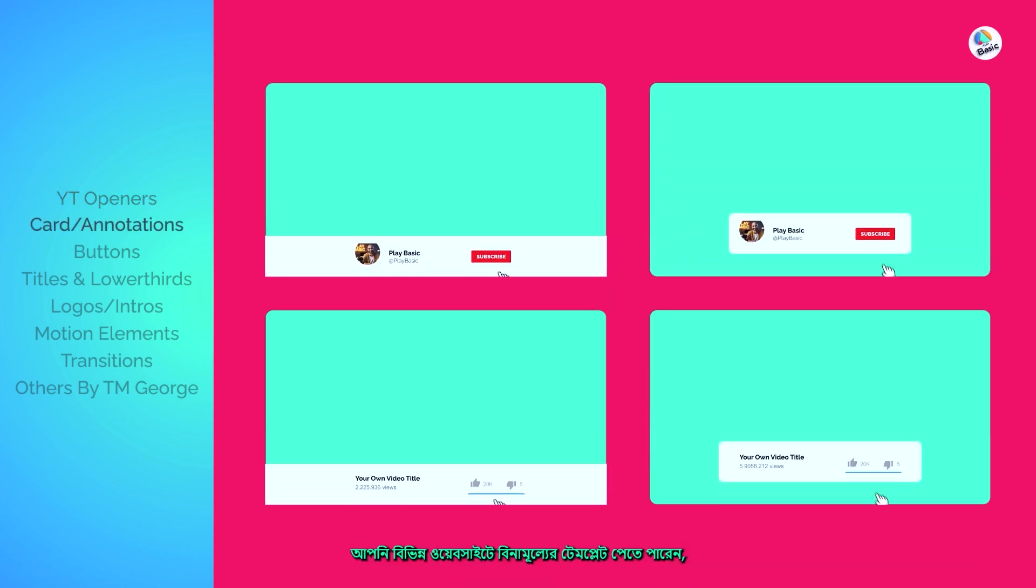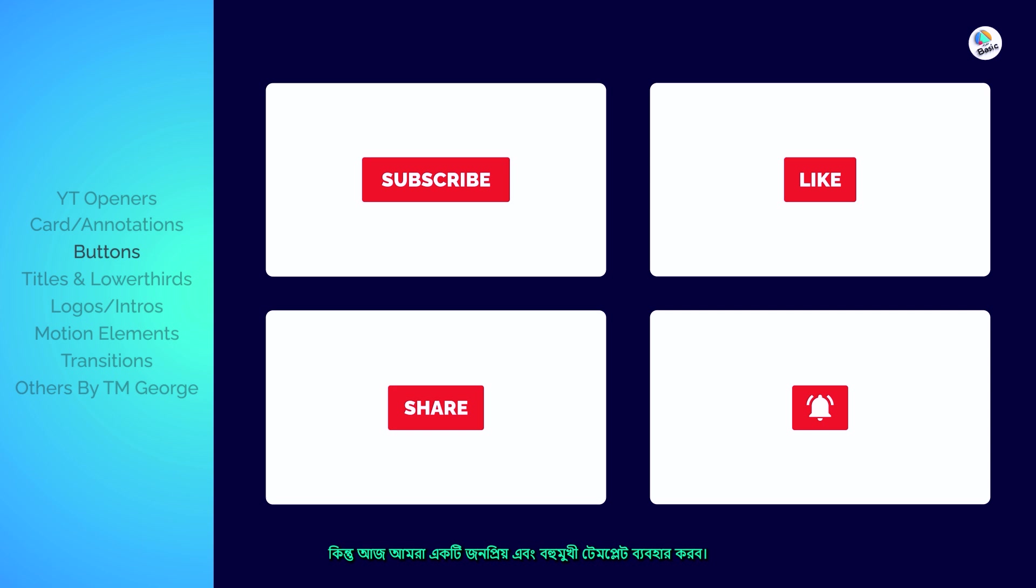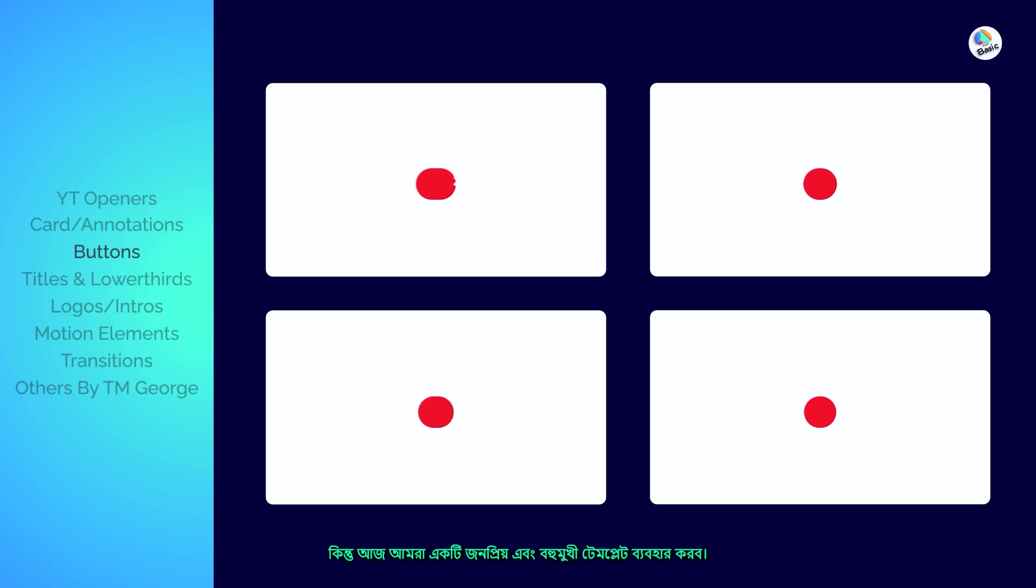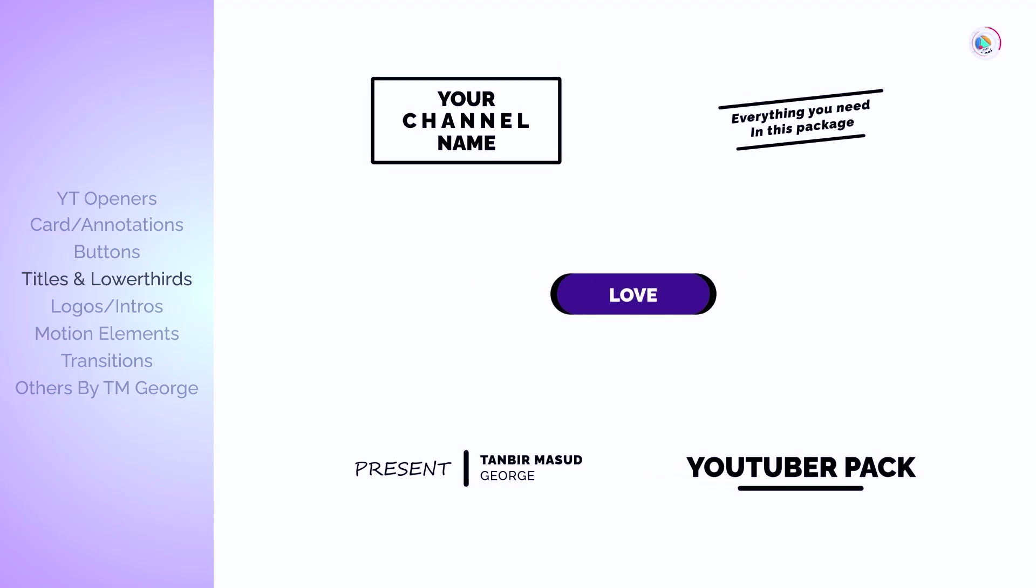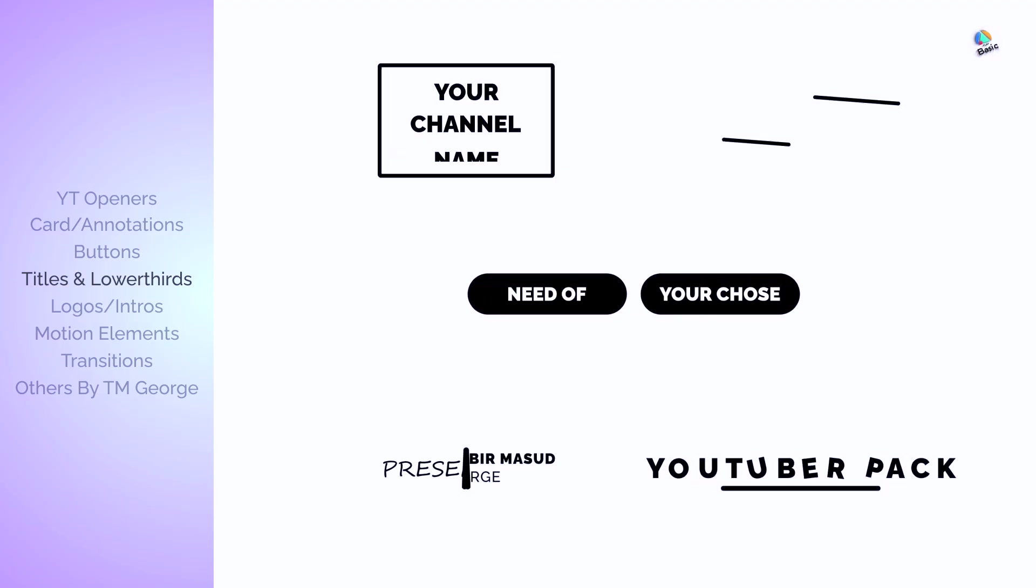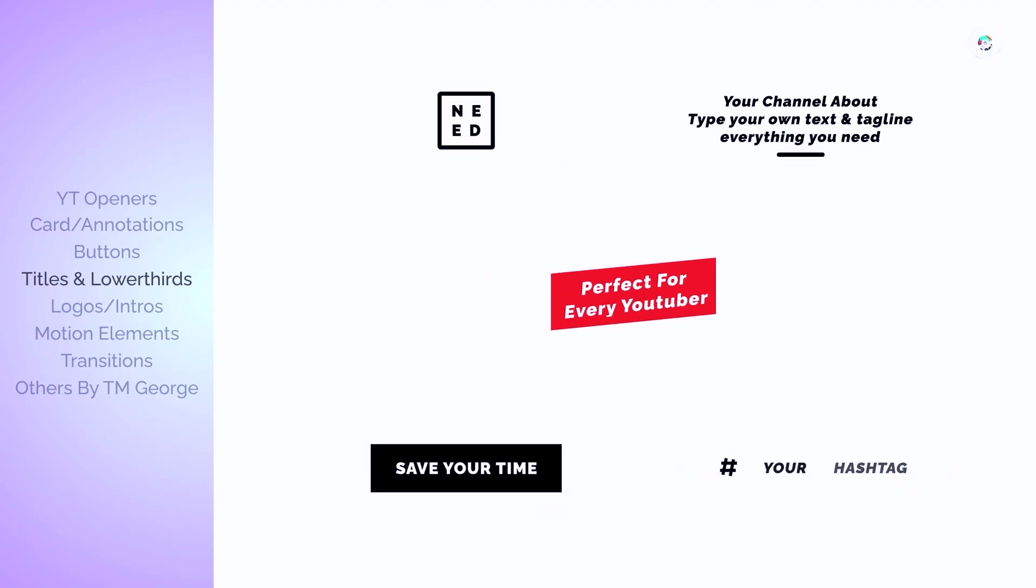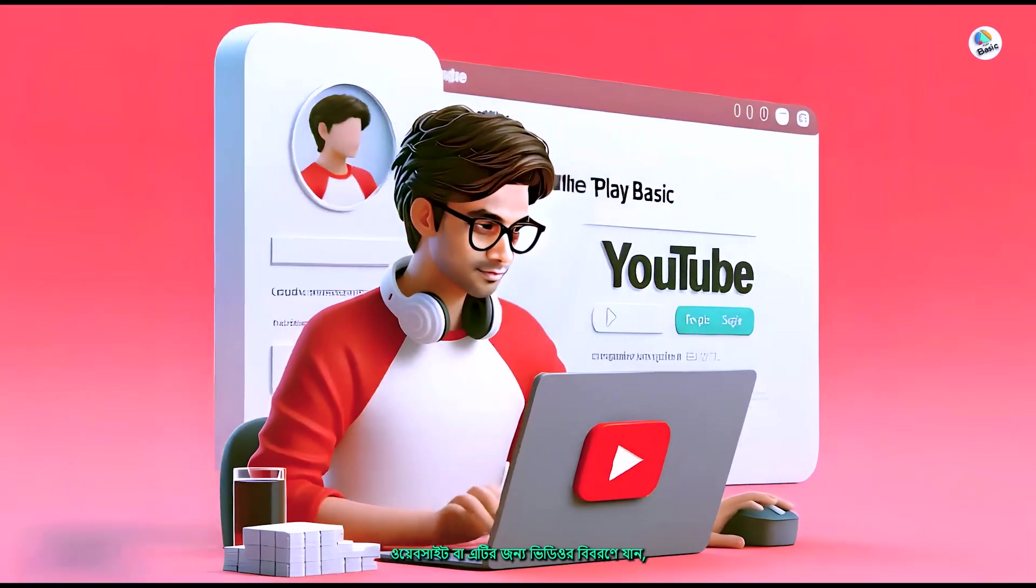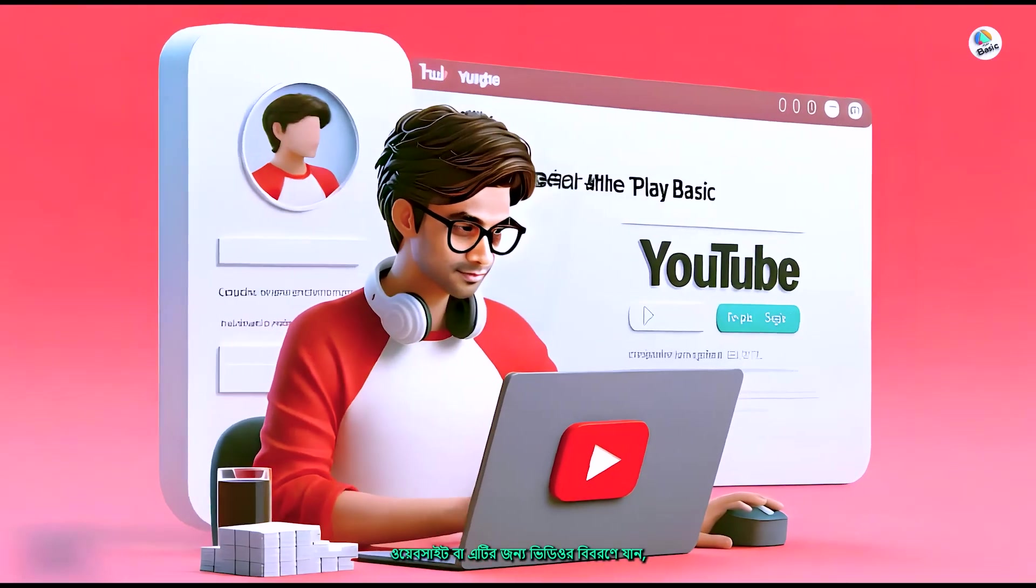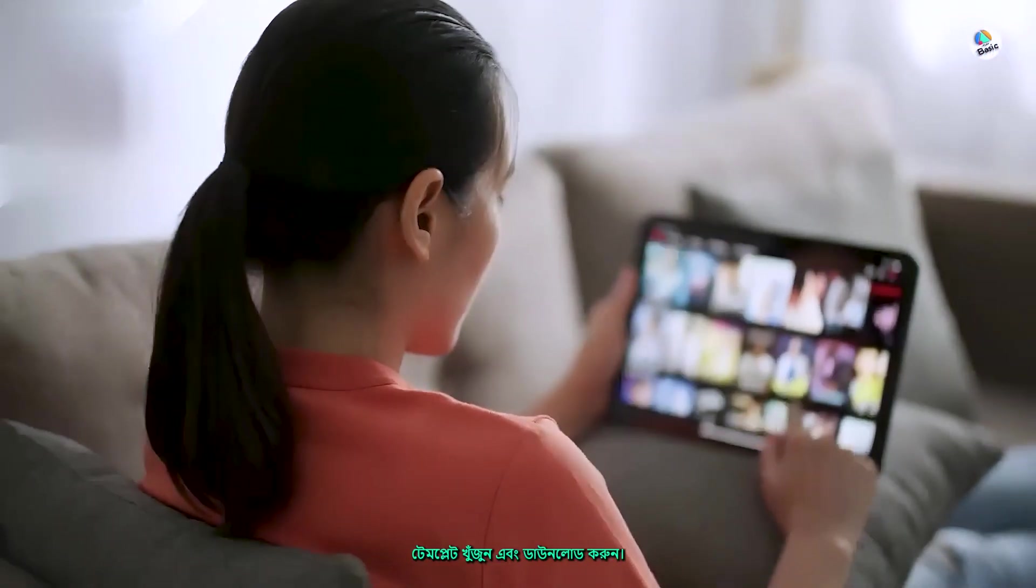You can find free templates on various websites, but today we're using a popular and versatile one. Go to the website or video description for it, find the template and download it.